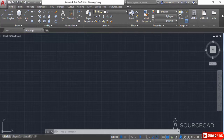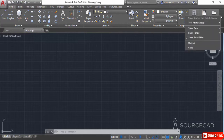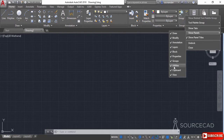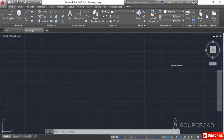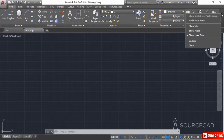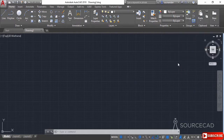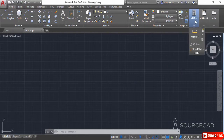To show or hide panels, right-click on the blank area of the ribbon and select 'Show Panels.' You can then check or uncheck the panels you want. For example, to hide the Utilities panel, click on 'Utilities' and it disappears. To bring it back, right-click again, go to 'Show Panels,' and select Utilities to restore it.